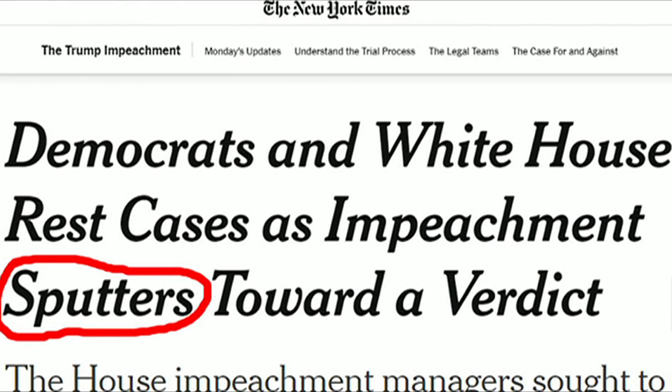We've got three words and expressions that you can use to talk about this story. We have sputters, sham, and constrain. Our first headline is from the United States, The New York Times: 'Democrats and White House rest cases as impeachment sputters towards a verdict.'